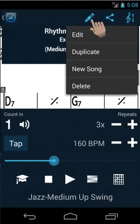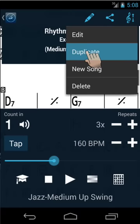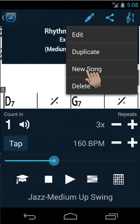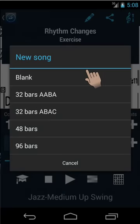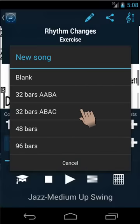You can also duplicate an existing chart, or create your own, either from scratch or by using one of the provided templates.